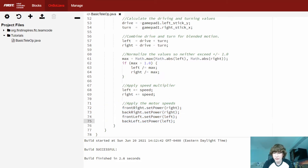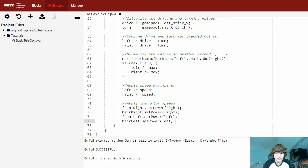So I'm going to go ahead and quickly build the program. Great — it works! Let's go ahead and test it out.